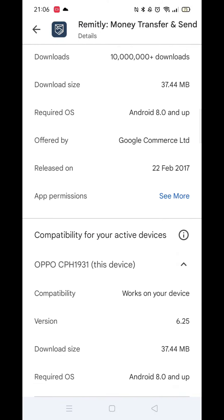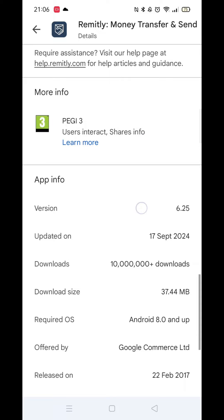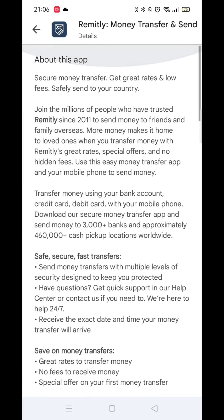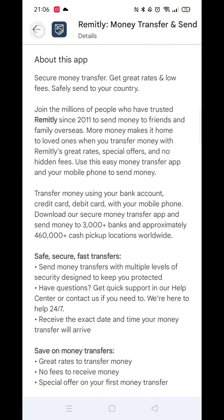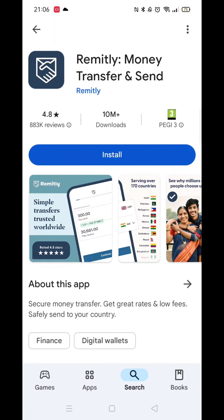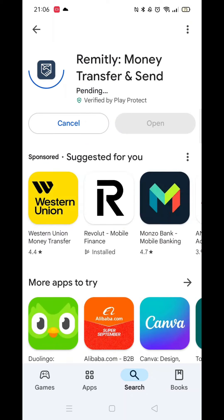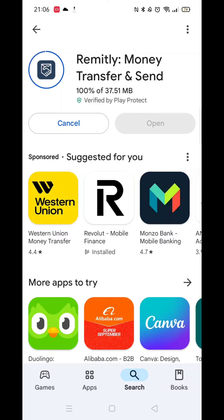If you can download the app, click on the back arrow in the top left corner, then click on the blue Install button. It will say Pending, then Downloading. The download process won't take too long.